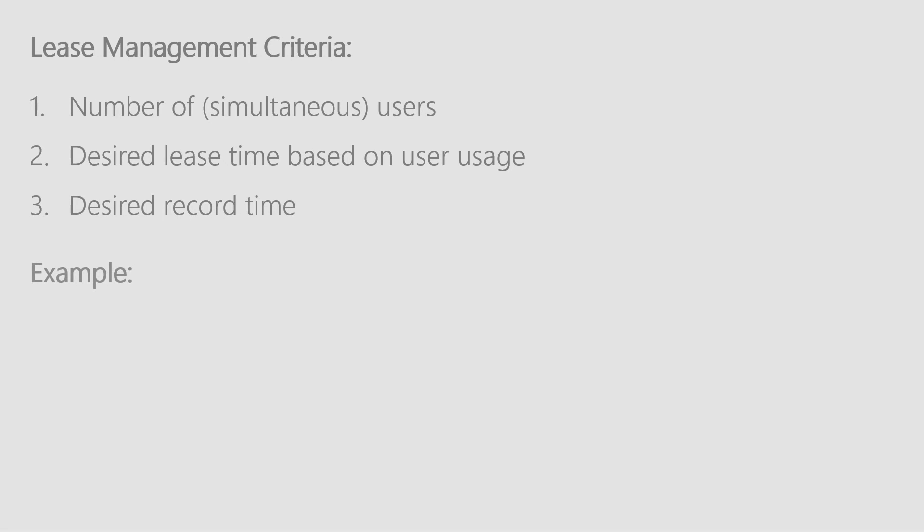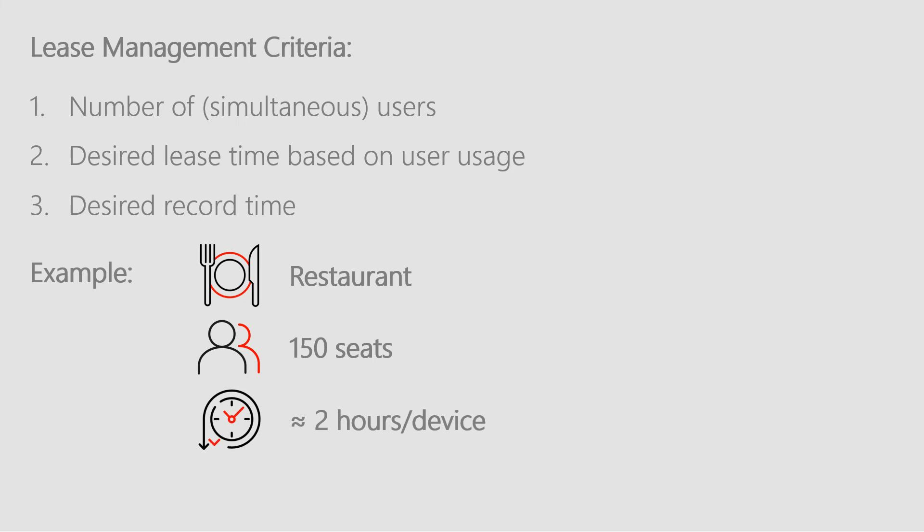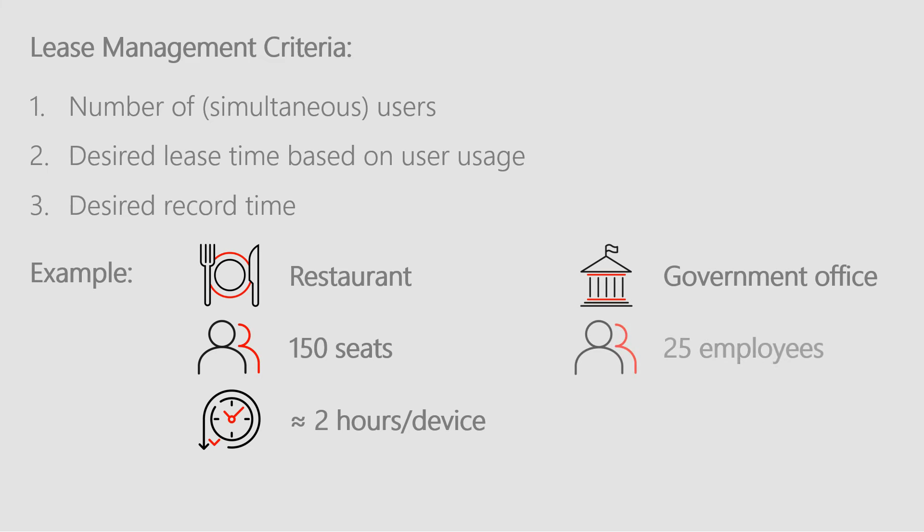Let's imagine two different networks. One is the wireless network of a restaurant with 150 seats in total, and you estimate that each person sits at their table for almost two hours on average. The other is a government office with a fixed number of employees who spend eight hours at their desk every day.